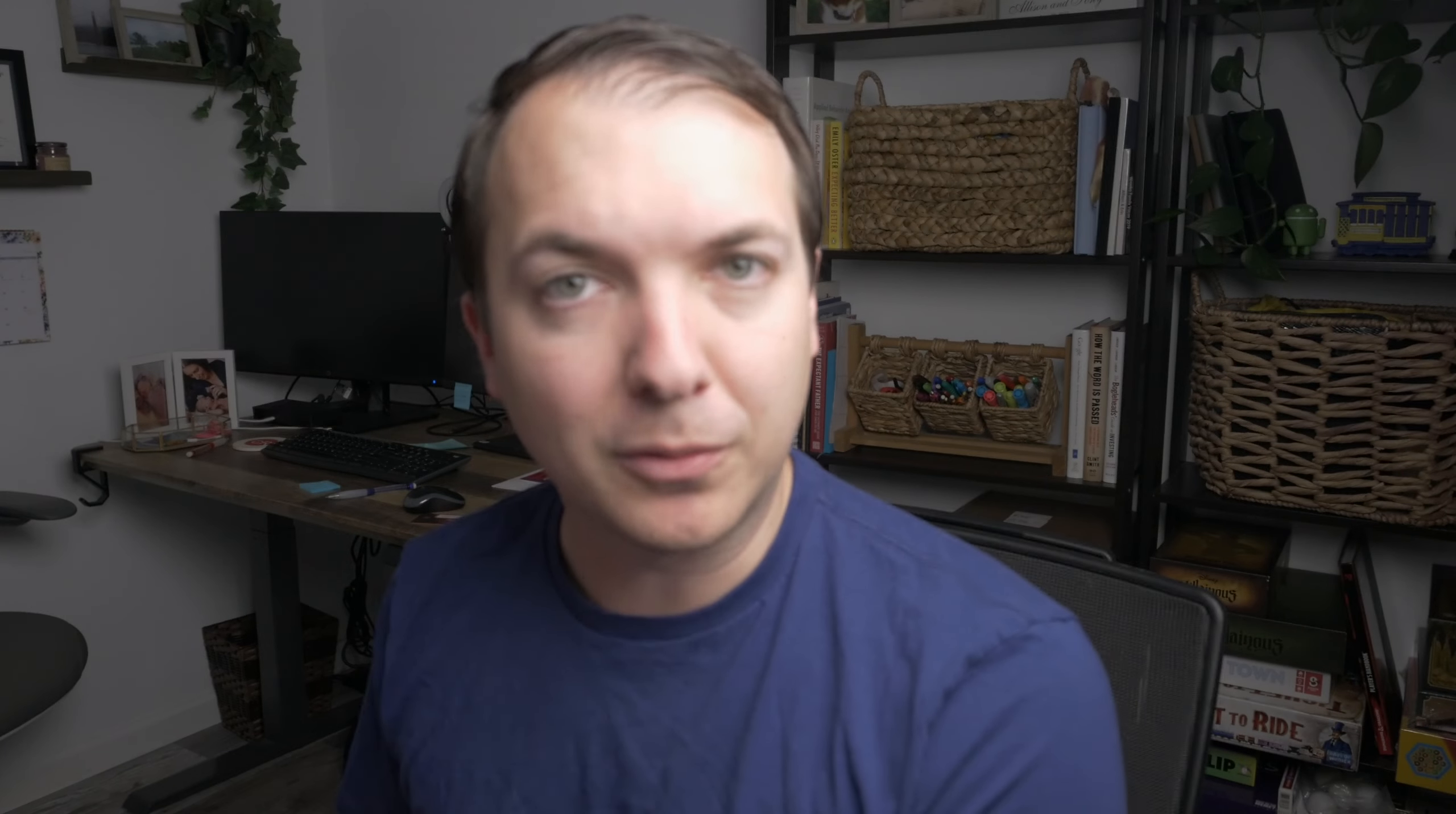Now, why do we use the cropping tool first? Well, it's really important to make sure your composition is set to where you want it to be before you start doing further edits on your photo. That's why you start with the cropping tool.